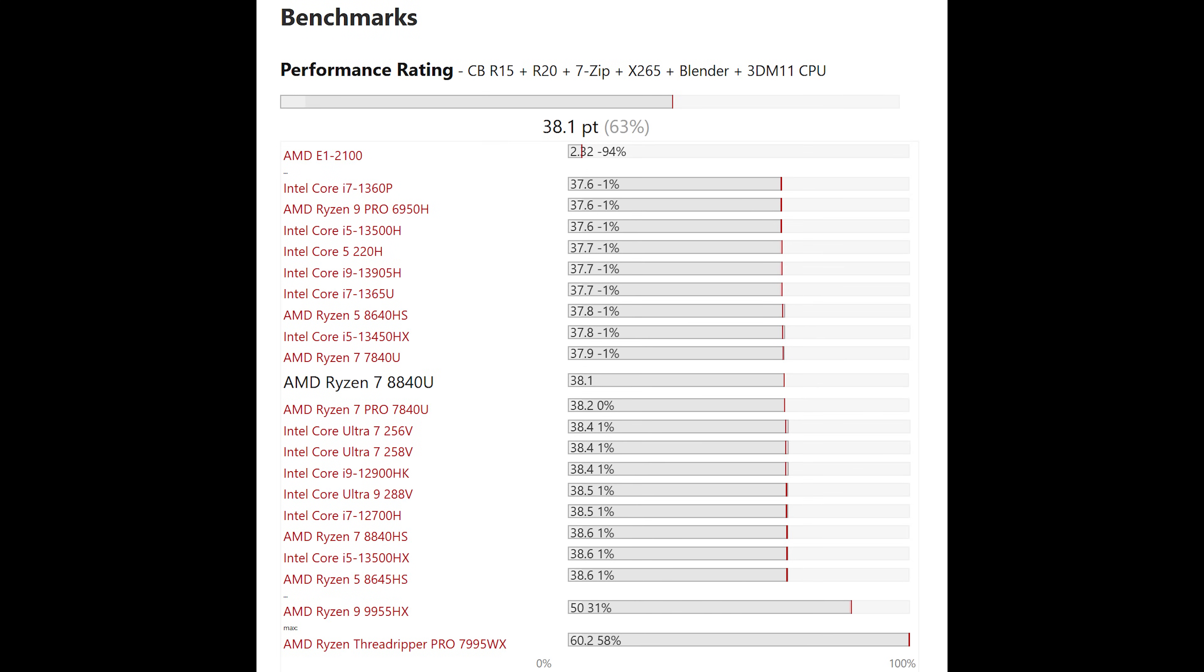The AMD Ryzen 7 8840U is a rebranded 7840U offering performance similar to an Intel Core i7-13620H and the newer Intel Core Ultra 7-258V.